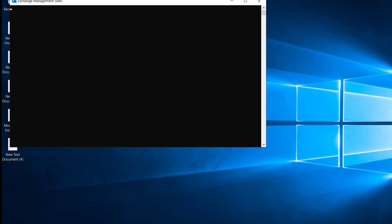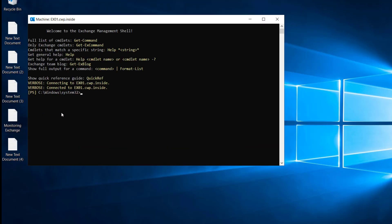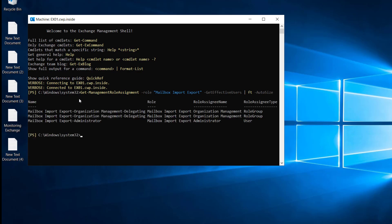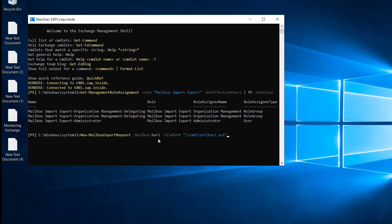Let's cross-check that we have the right permission. I will run that commandlet again and now you can see the Mailbox Import Export Administrator — we have the permission now. If we run New-MailboxExportRequest with mailbox Harry and the file path: